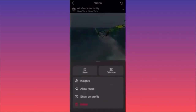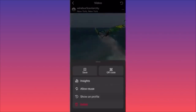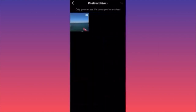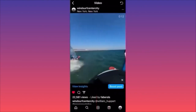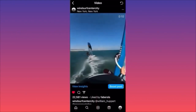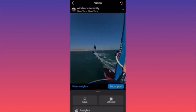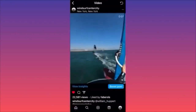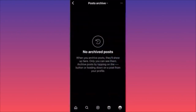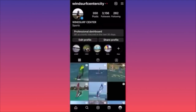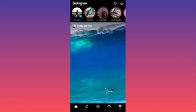To unarchive, click on the three dots on top and then click 'Show on Profile.' The video is no longer archived and is no longer inside the archive. For the second video — three dots on the top and Show on Profile — we now have no more posts in the archive. Very simple, very easy.